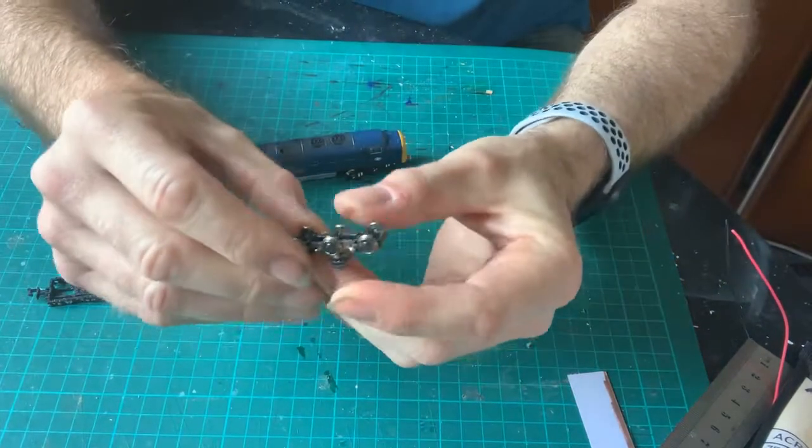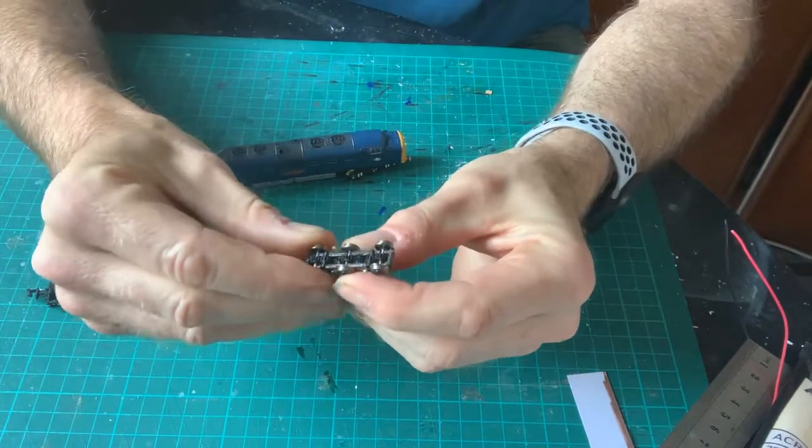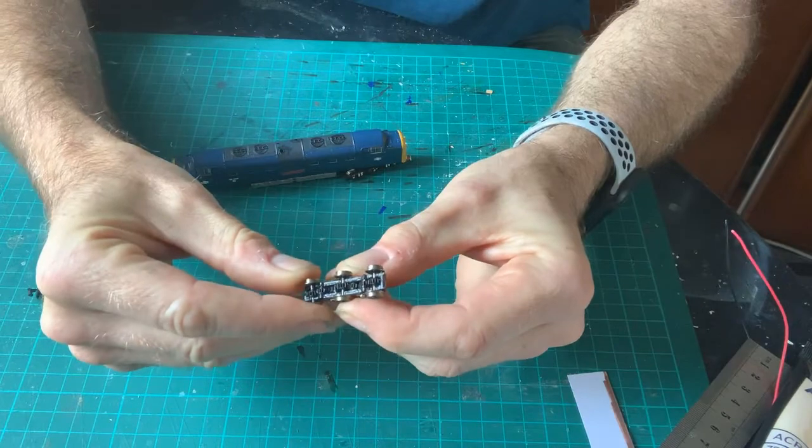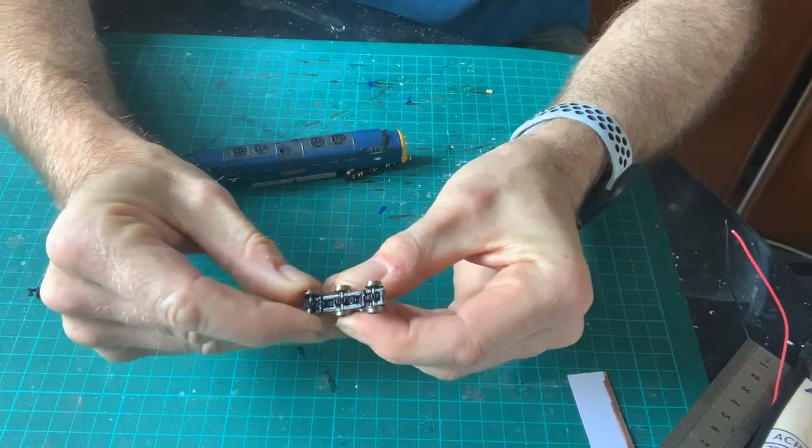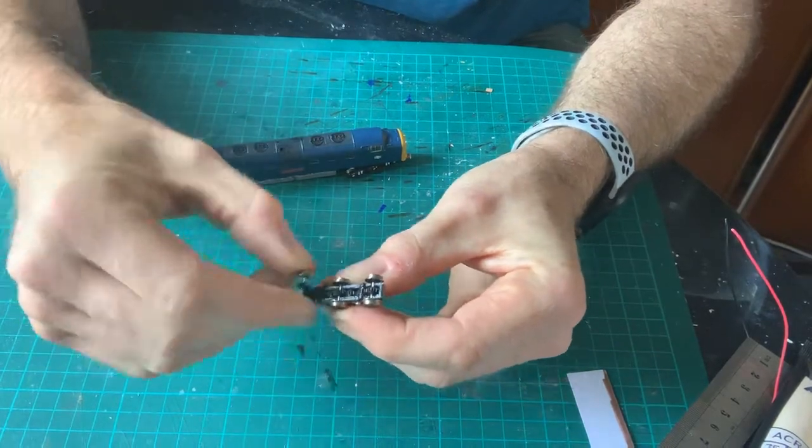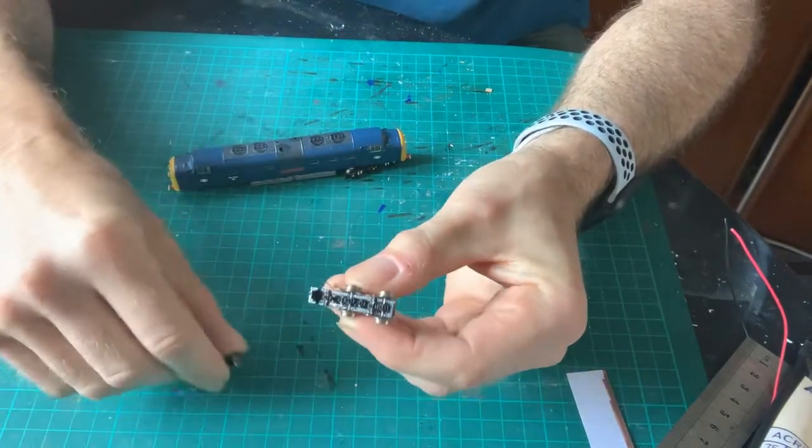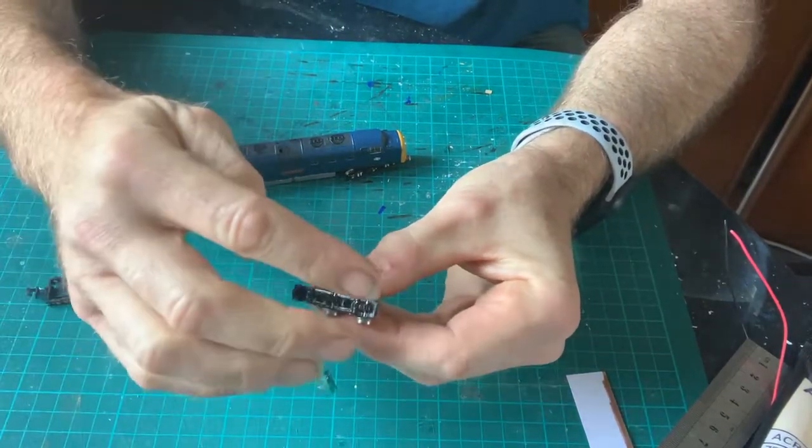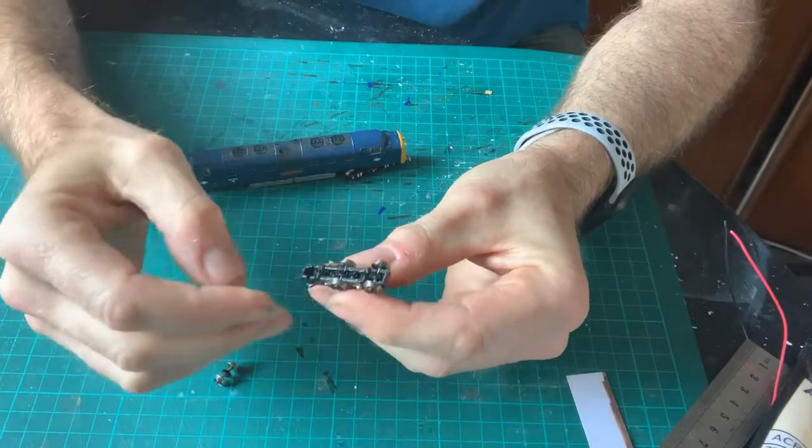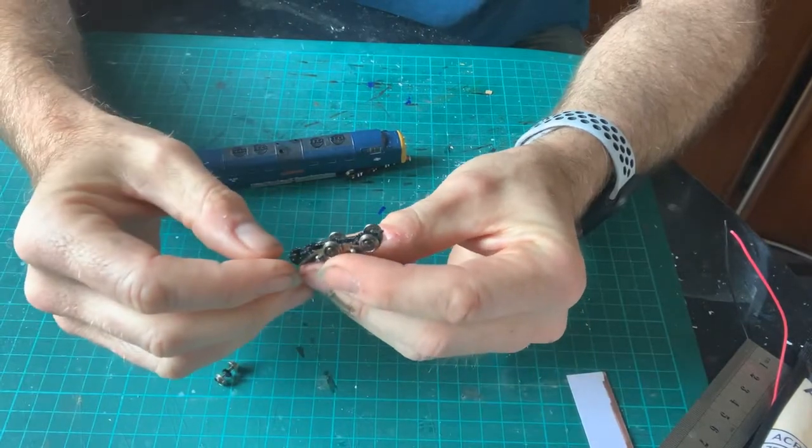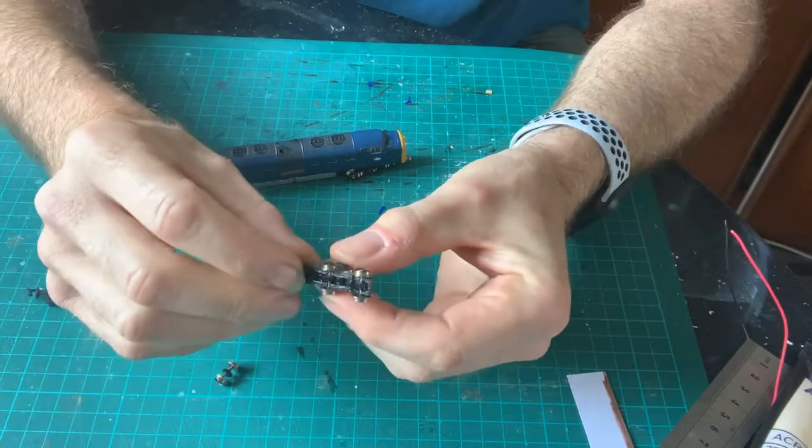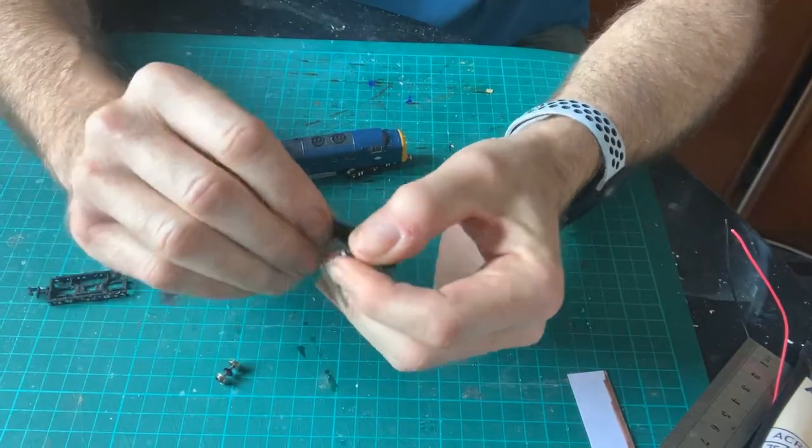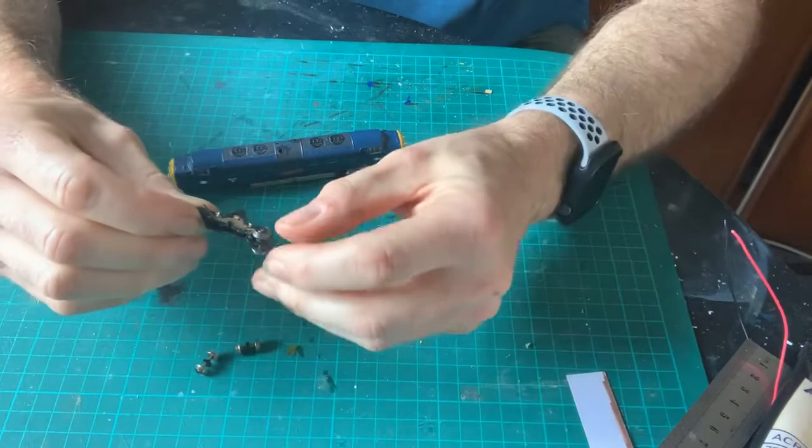Then the wheels come out literally just by going like that, and you need to remove all of those three sets of wheels there. It's that bit you want.